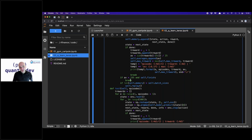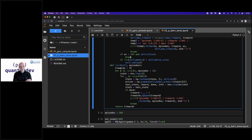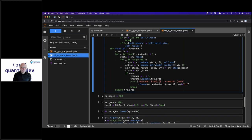The 'test' method is a helper that allows testing the optimal policy, completely relying on exploitation with no exploration. This makes sense — like in soccer: during training you explore here and there, but on Saturday for the competition there is no exploration anymore; you simply do the best you can.